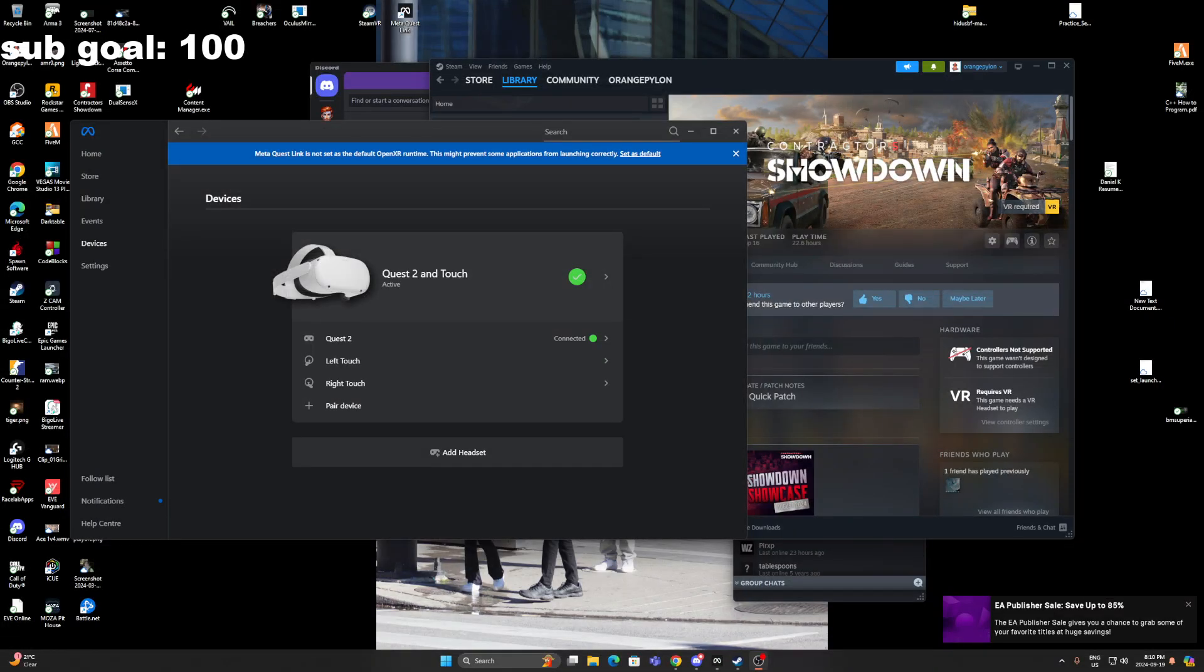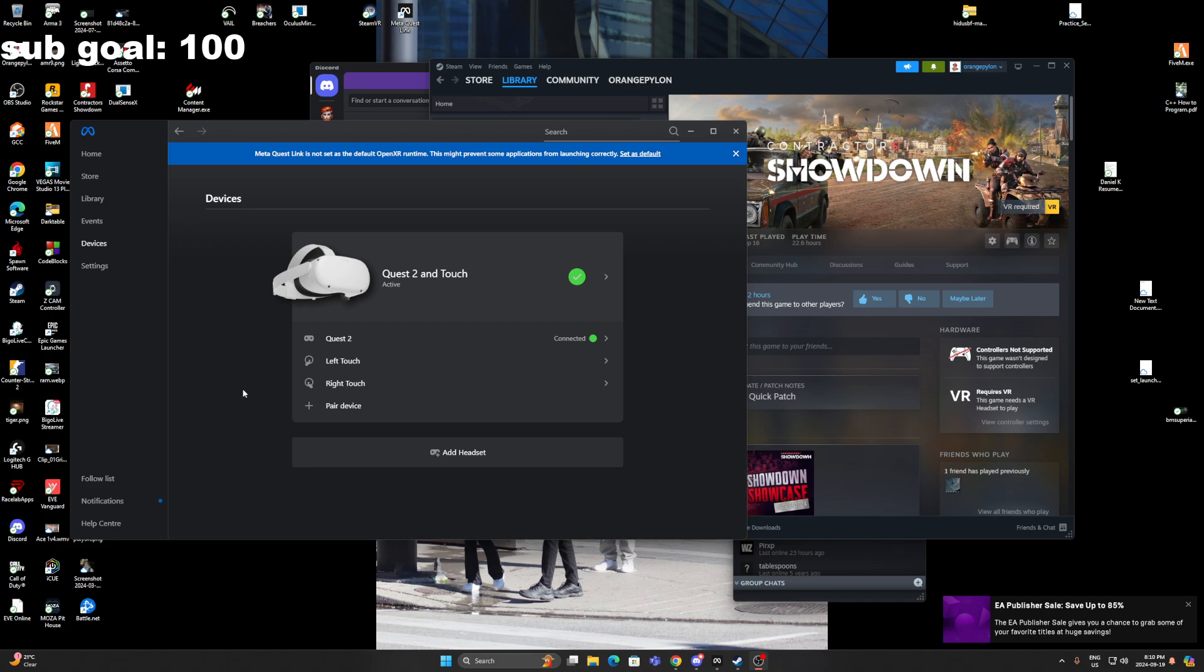Hey what's up guys, Orange Pylon here. I wanted to show you how to fix the fatal error if you bought Contractor Showdown on Steam. It's pretty simple to follow along. This is the only way I figured out how to fix it. If you have a Quest 2, I don't know if it works on the Quest 3, but it works on the Quest 2.